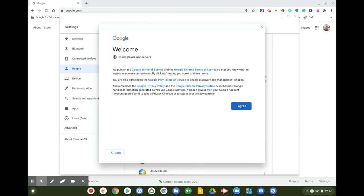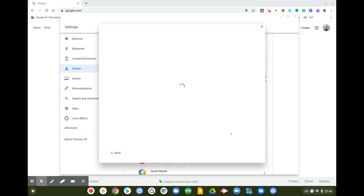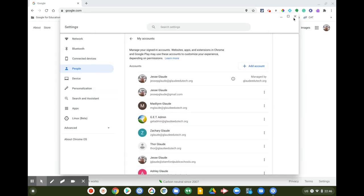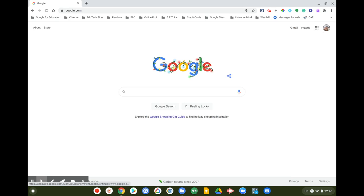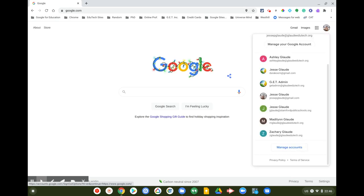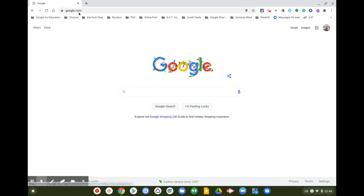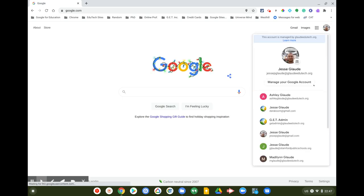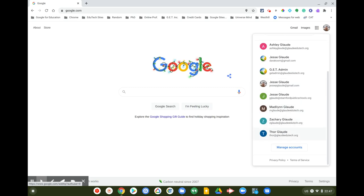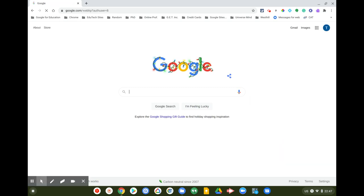I have multiple accounts here, so I'm going to go to my new account — there it is, Thor. I'm going to go to the Rubik's Cube to navigate to Google Classroom.